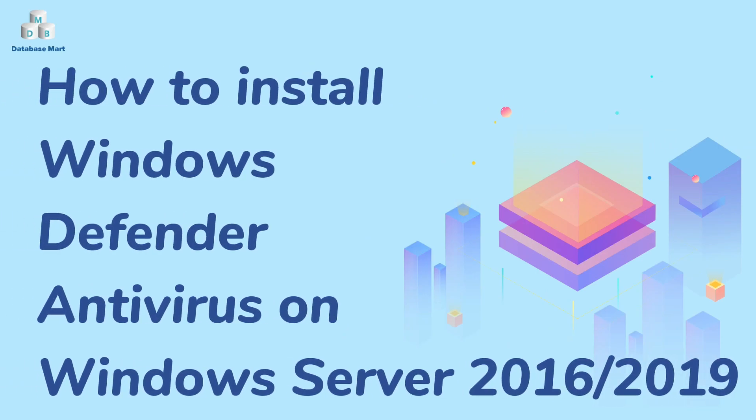This video will guide you to install Windows Defender Antivirus on Windows Server 2016-2019.